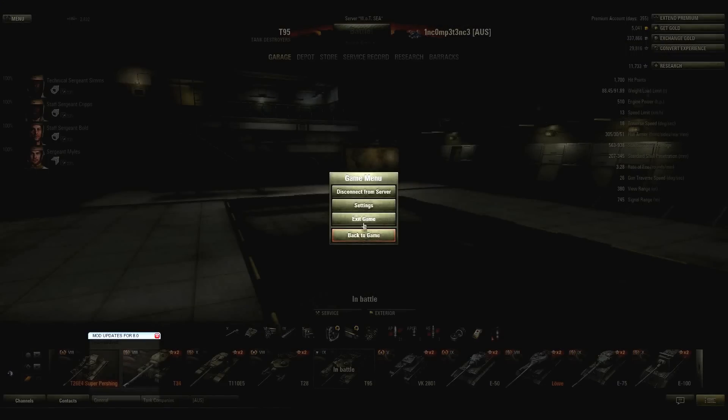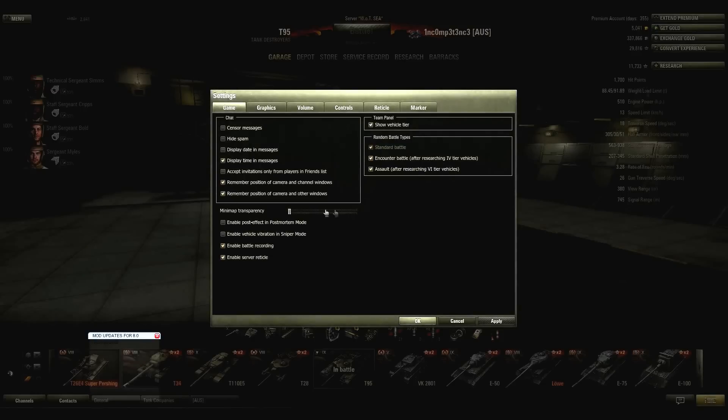Now, why this is bullshit is because there actually is a censor messages option, which is right in there, that is enabled by default.